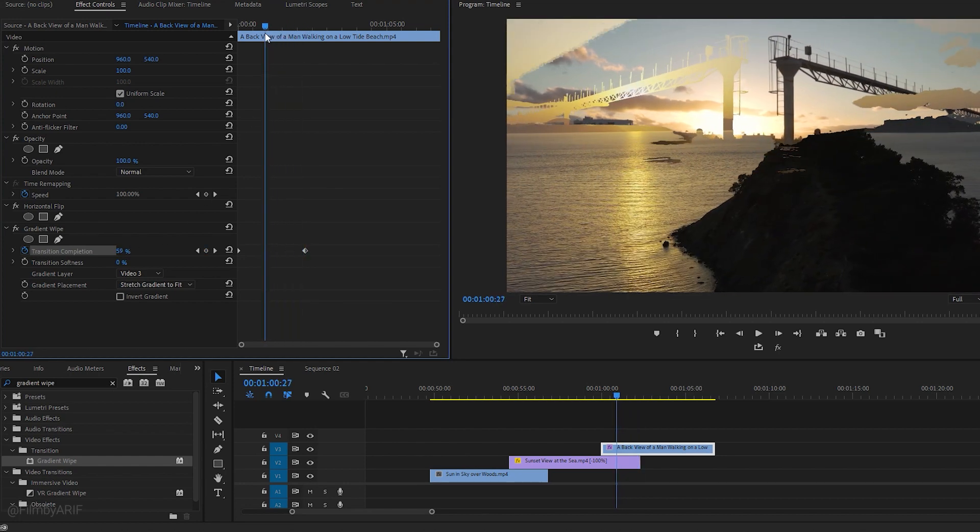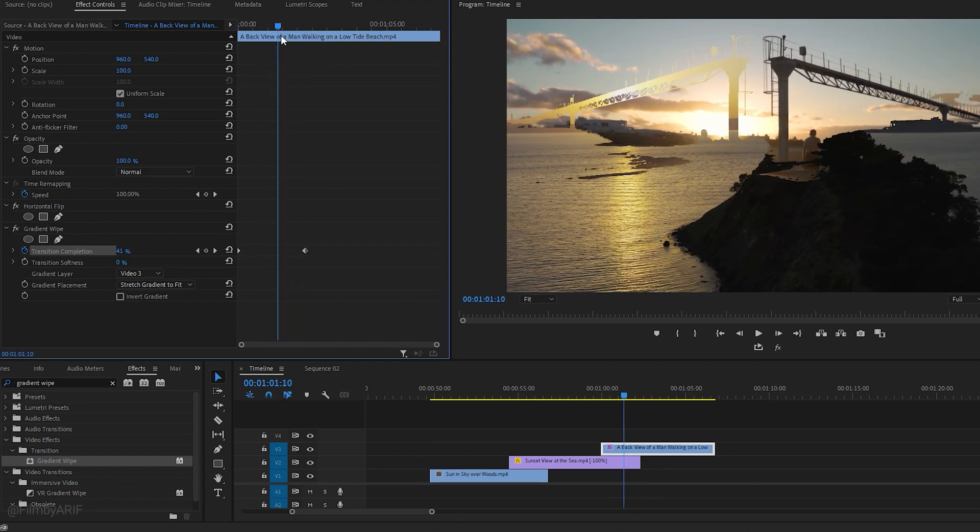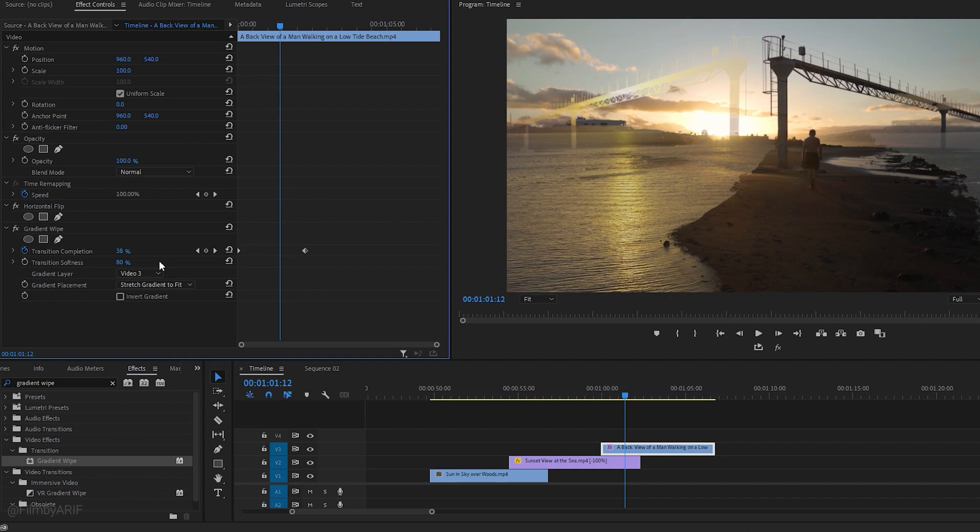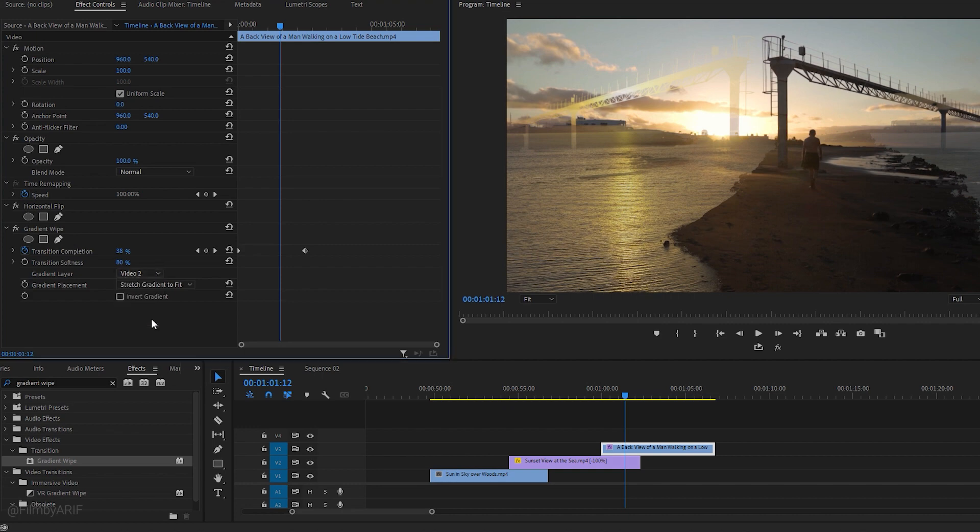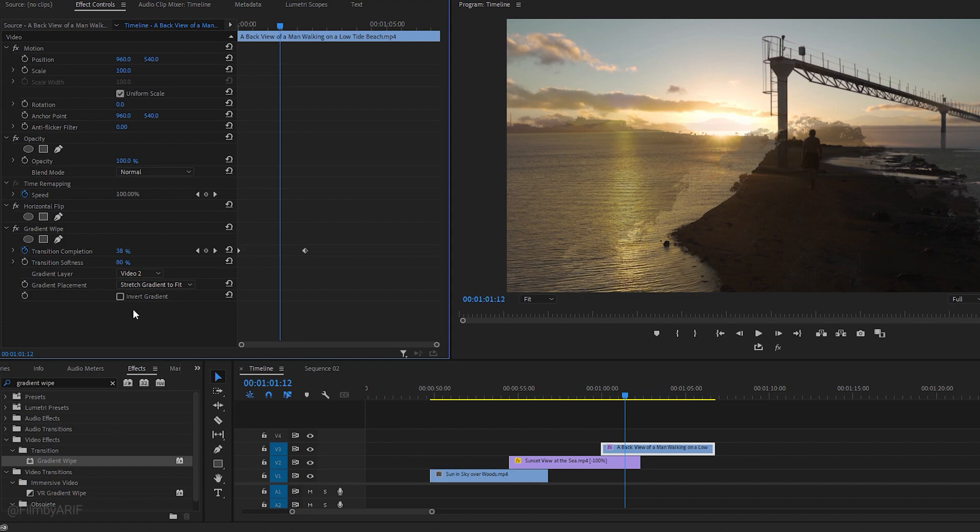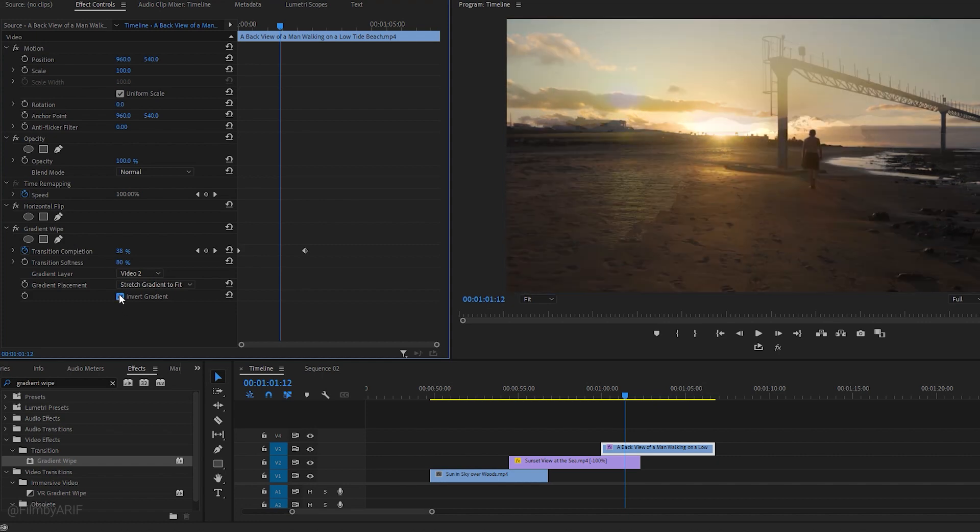As I move the time indicator, you can see the transition is a bit harsh. I'll now make it smoother by adjusting the transition softness. I think around 80% is acceptable. For the gradient layer, we need to select video 2 as the source, as it transitions from this video to the final video. The next step is to click the invert gradient option, and you'll notice changes in the program monitor as a result.